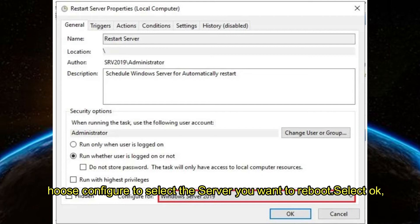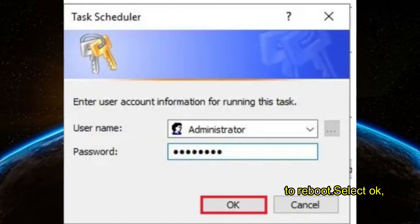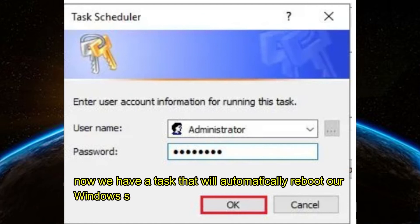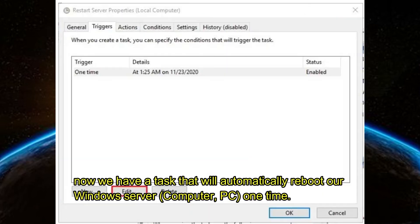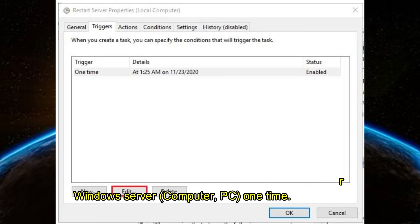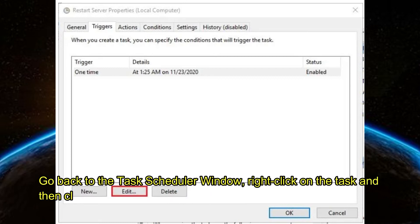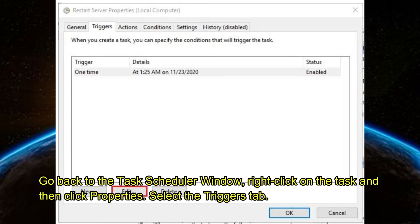So now we have a task that will automatically reboot our Windows Server computer one time. Go back to the Task Scheduler window, right-click on the task, and then click Properties.